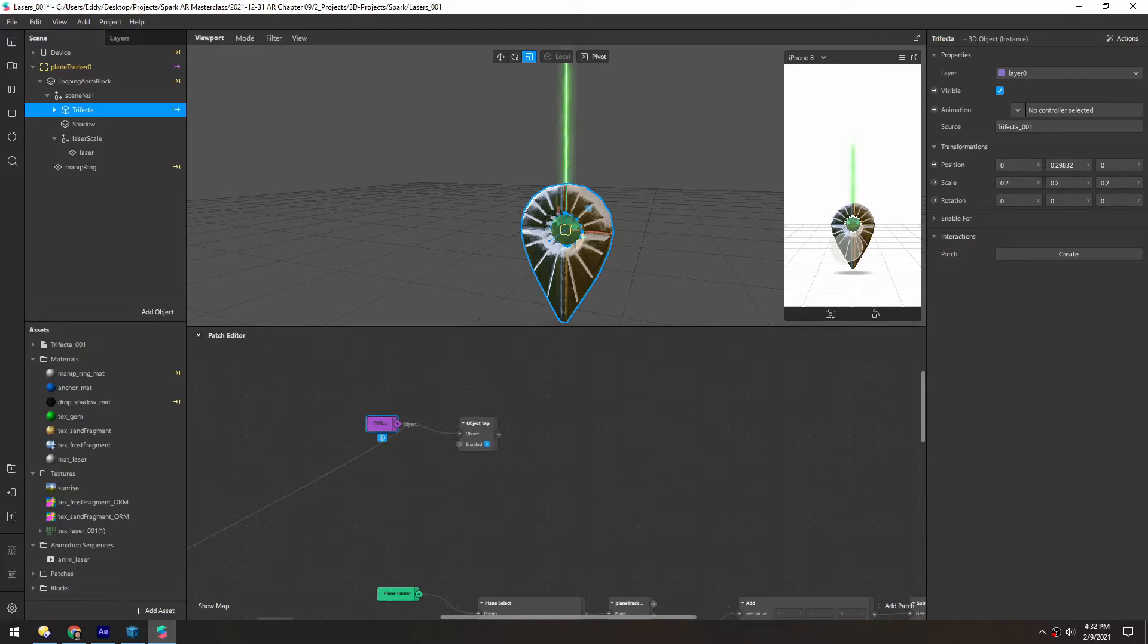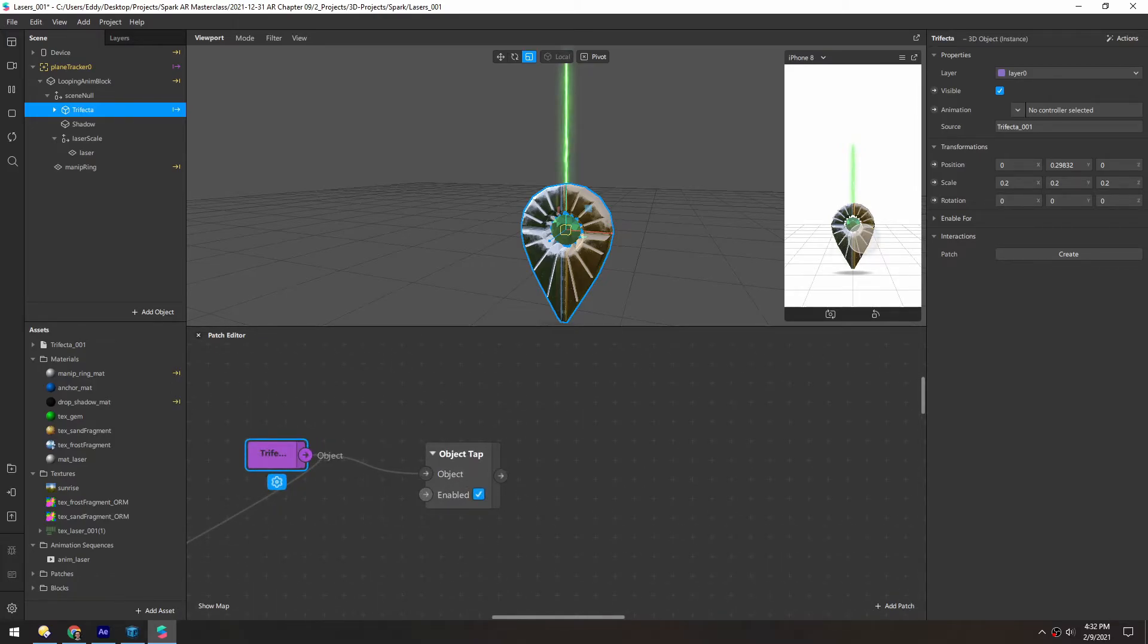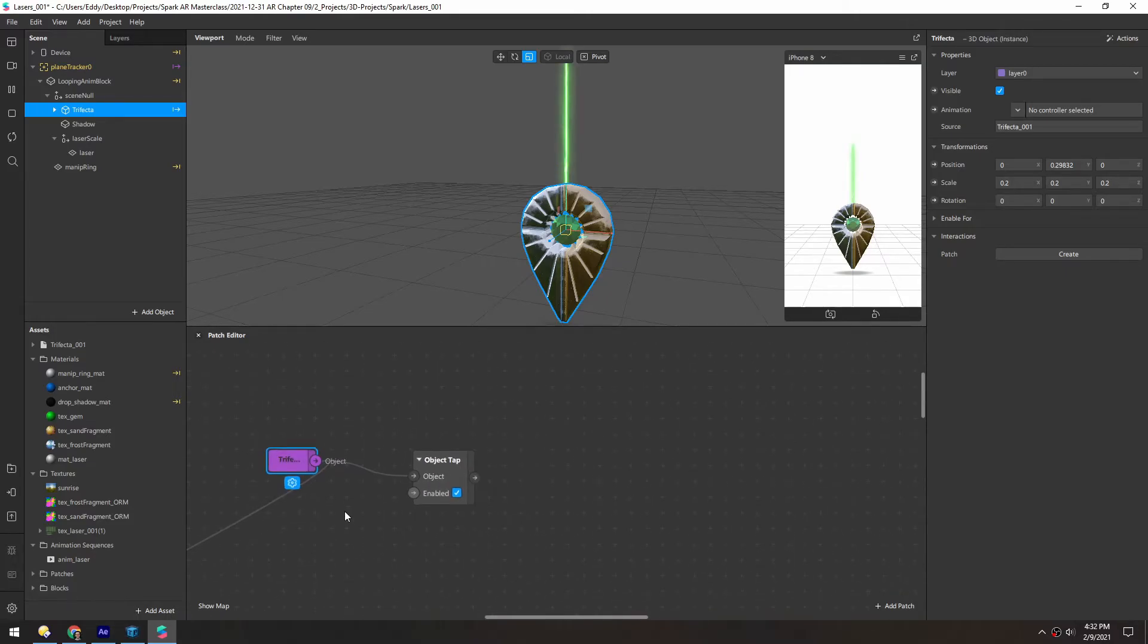So now if we tap on this, you can see the little dot right here illuminate. That means it's sending a pulse every time it's tapped.